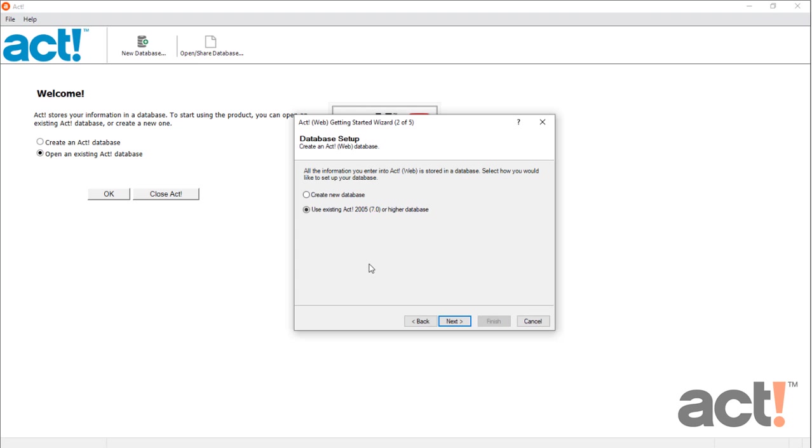Here you can choose to either create a new database, or use an existing database from a previous version of ACT. So if you're coming from a previous version of ACT, choose this second option to bring all of your existing data into the current version of ACT. The setup wizard will then launch the ACT Database Conversion Wizard, which will guide you through the rest of the process.